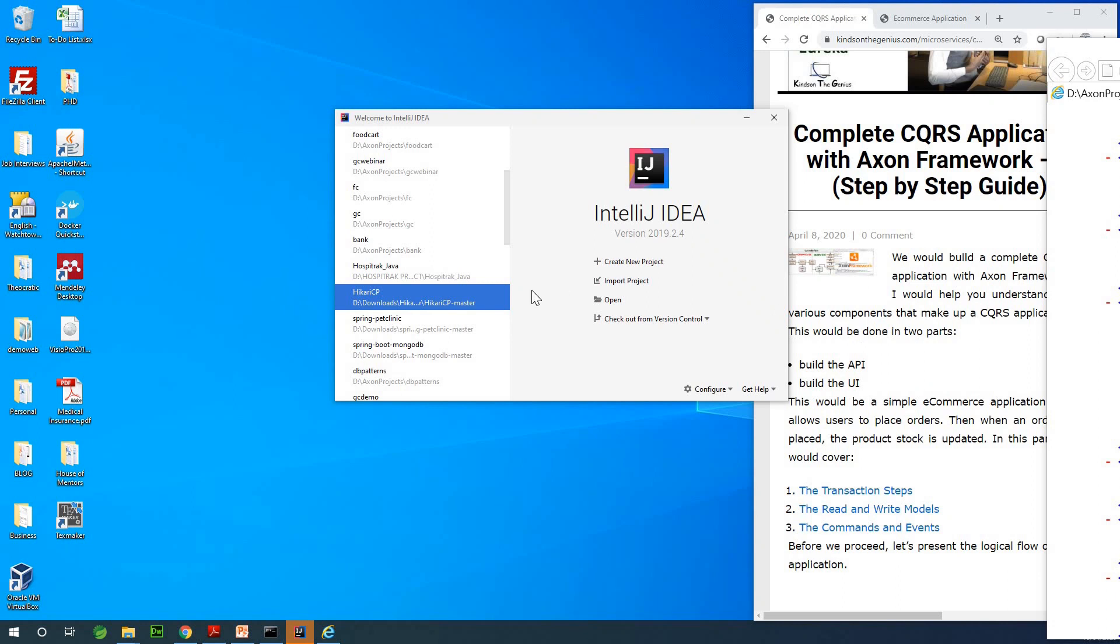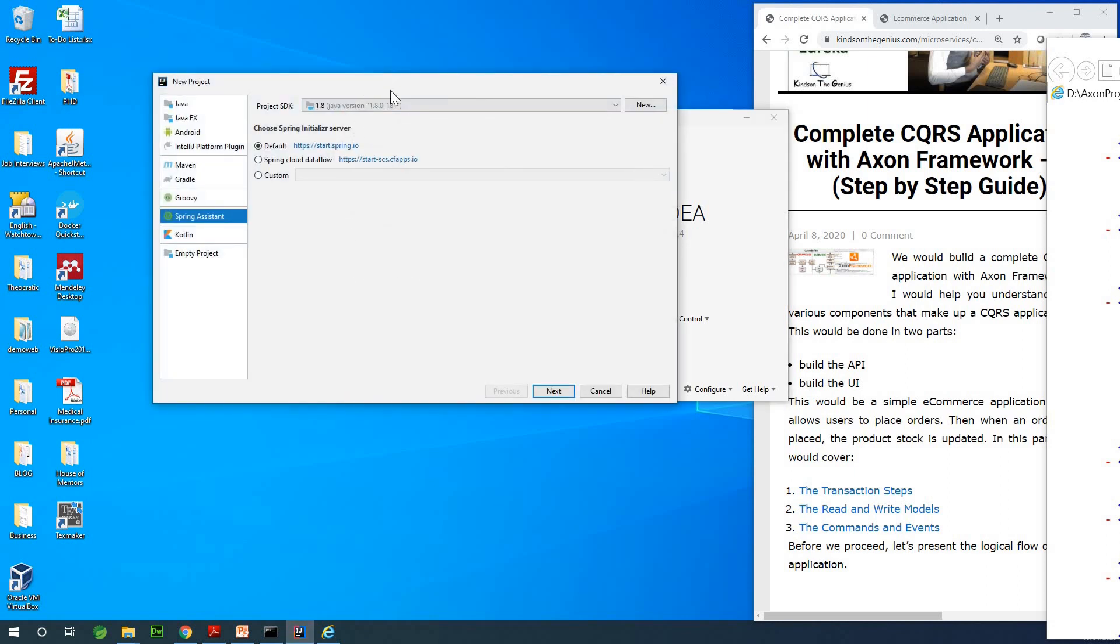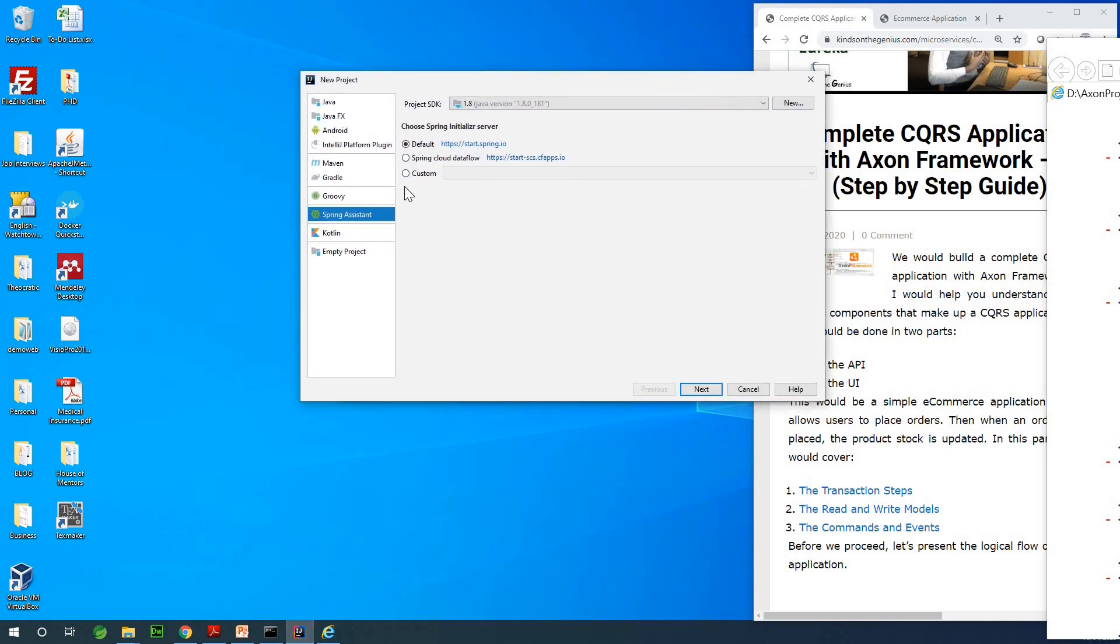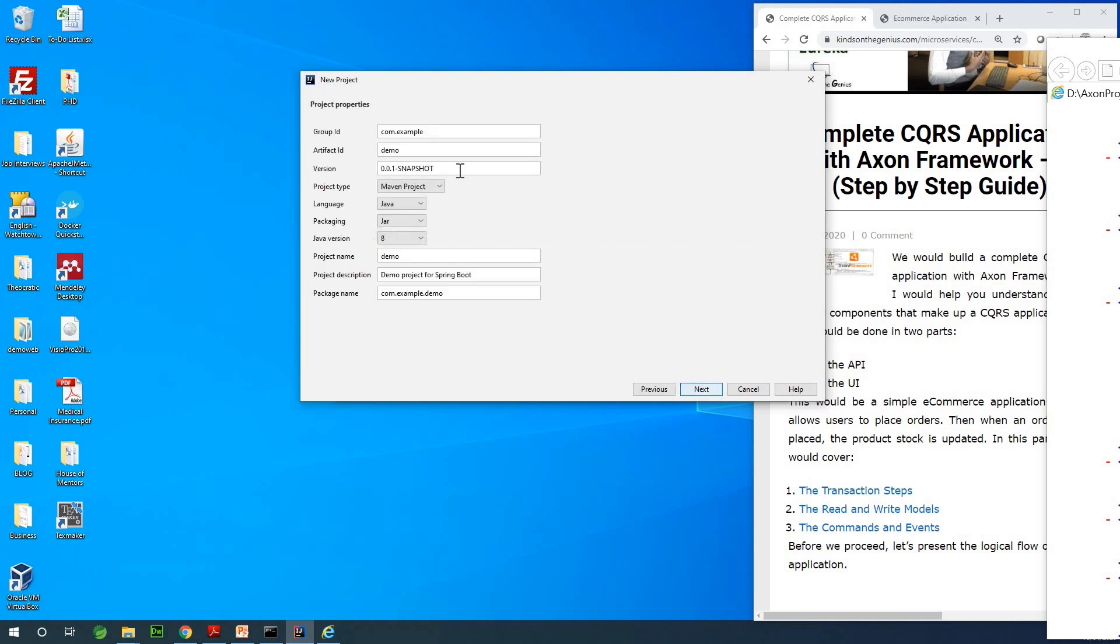The first thing we're going to do is set up our project. I'm going to click on create new project and allow Spring Assistant. Everything should be default at this point. Java should be 1.8 and I'm going to be using Spring Initializer options.